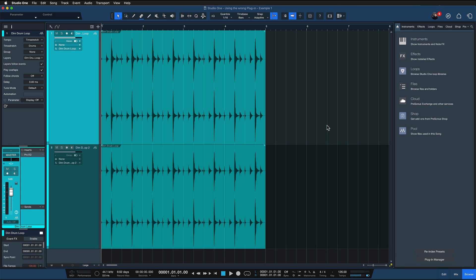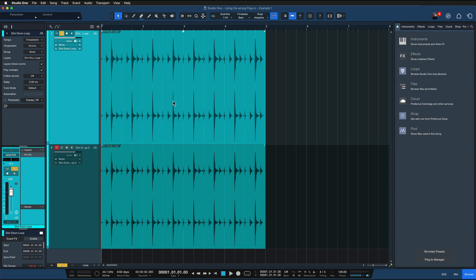In my first example, I've actually duplicated the same track two times to show you how I could treat it with two different plugins, and you'll see the difference between the two and the results we're getting, which is going to be very drastic. In this first example, I was trying to get a bit more high-end into this dull-sounding drum loop. Take a listen.